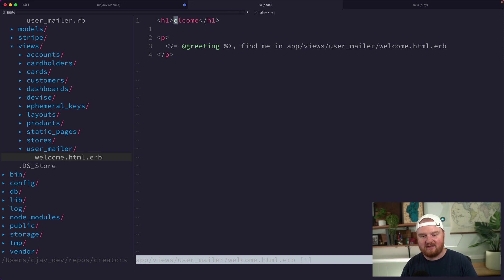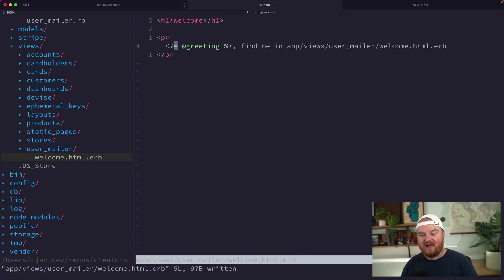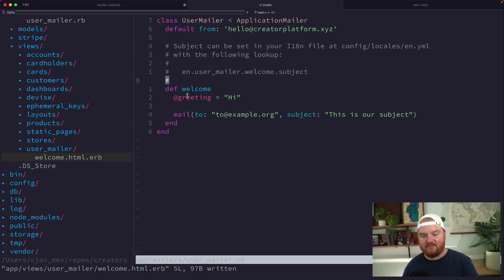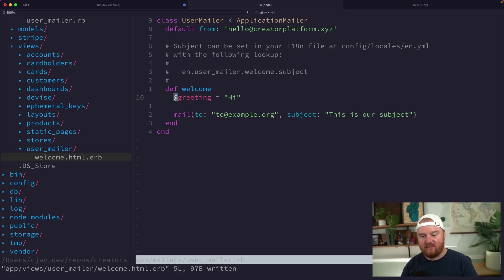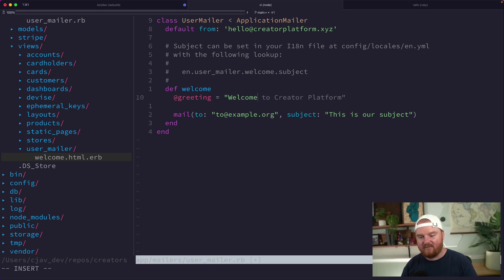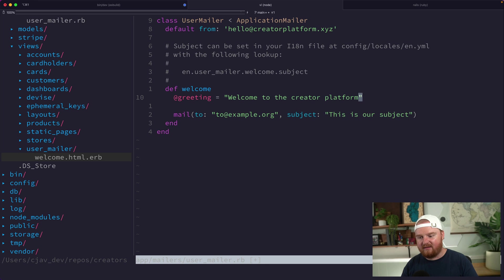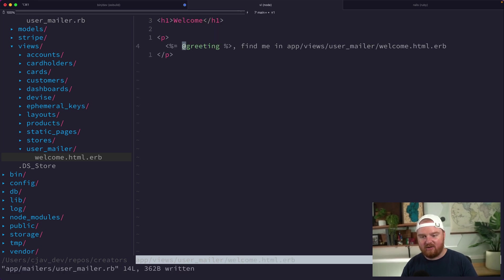Here we're just going to say, all right, this is going to be like a big welcome message. And here's how we pass data from the mailer to the view: that's by defining instance variables. Here we have our greeting that says "hi"—might say "welcome friend," I don't know, or "welcome to the creator platform." That's going to be our greeting.